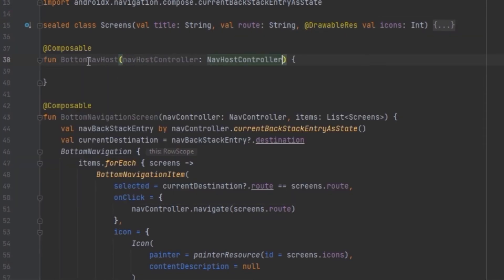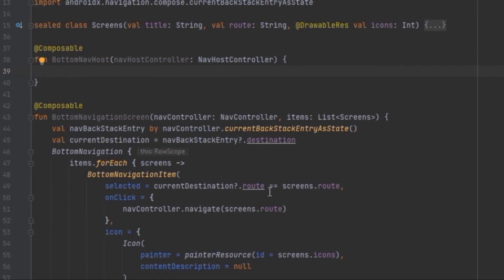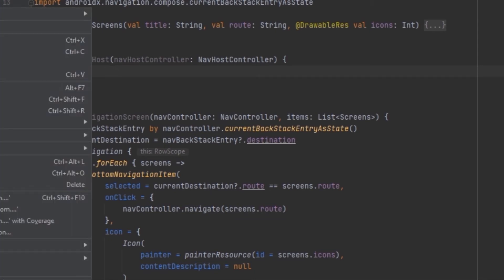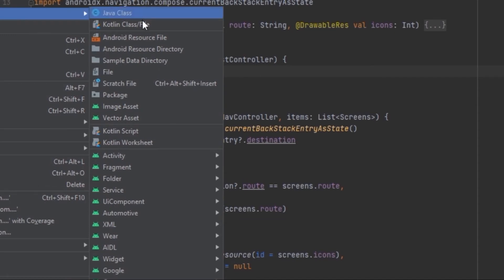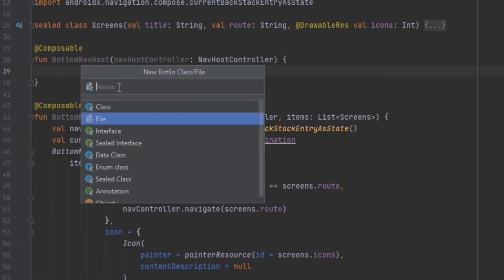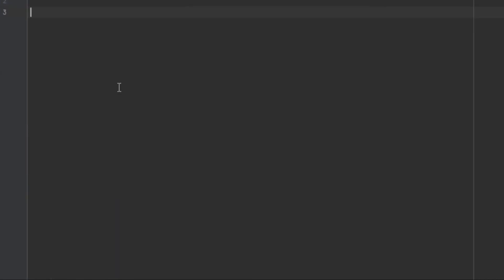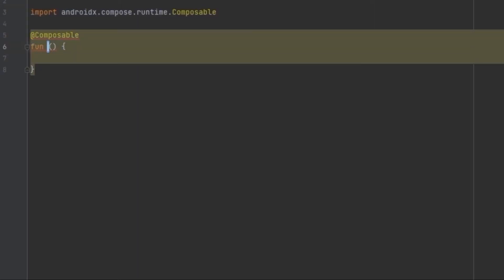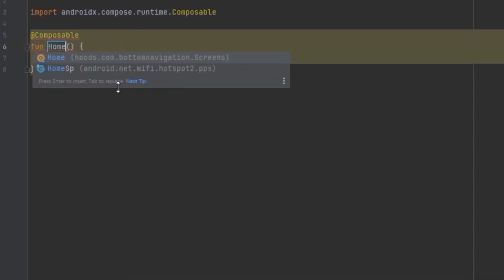We're going to pass in the navigation host controller, and we can try to navigate to other screens. Before creating our navigation host we have to create our navigation screens, so we can create another Kotlin class and call it Components. Inside here we'll create our composables, and we are going to create a composable called Home.